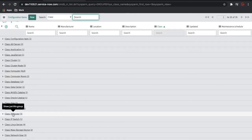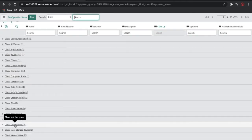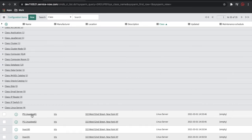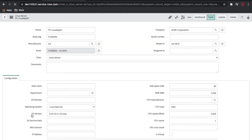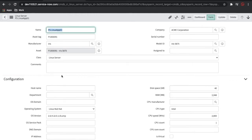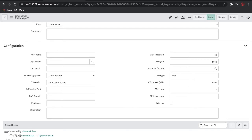Let's open one CI. A CI is nothing but data that has some information to identify where it belongs. This is a Linux Server. The information includes the name of the Linux server, the asset tag, the manufacturer, and the class — which is the Linux class. The serial number is not there. The company is there, and it is assigned to someone. There is the OS version and operating system. All this information will be stored in this class or table.